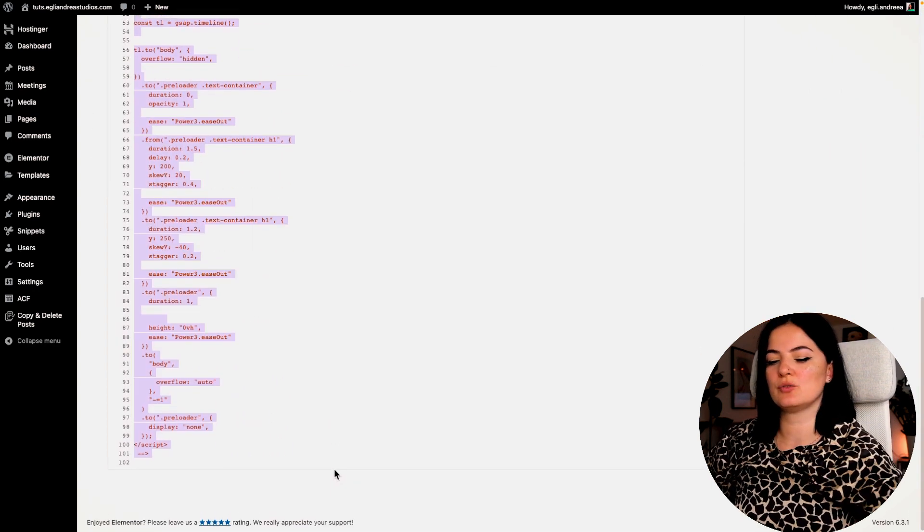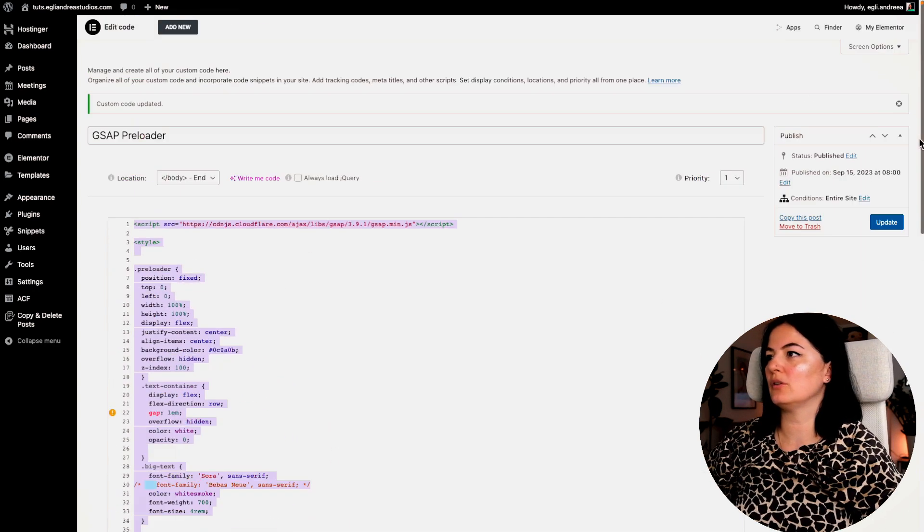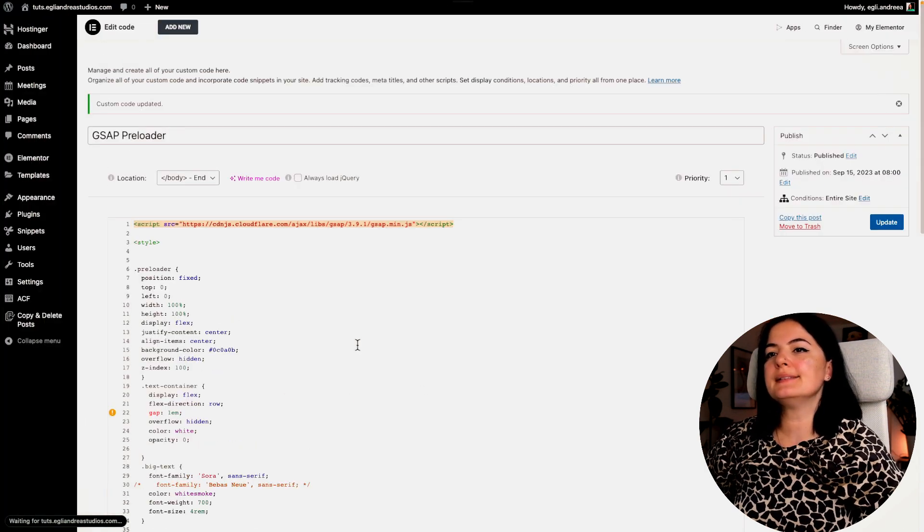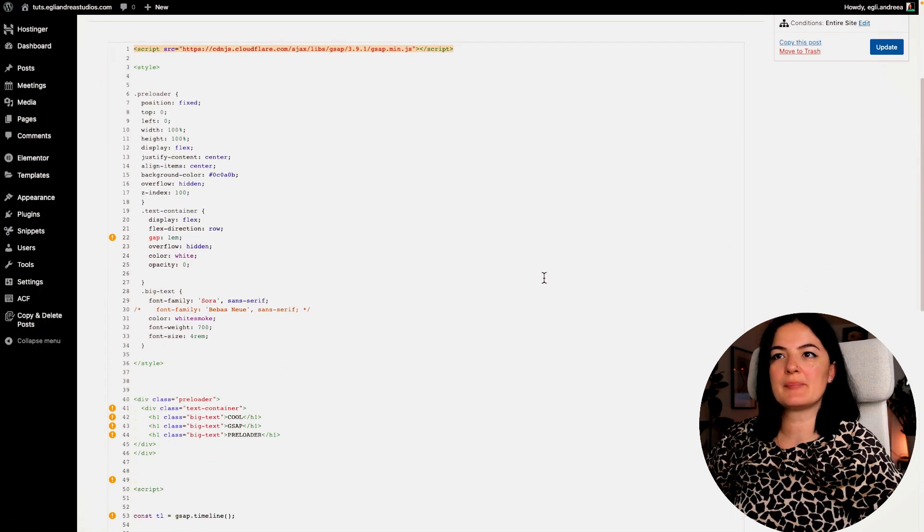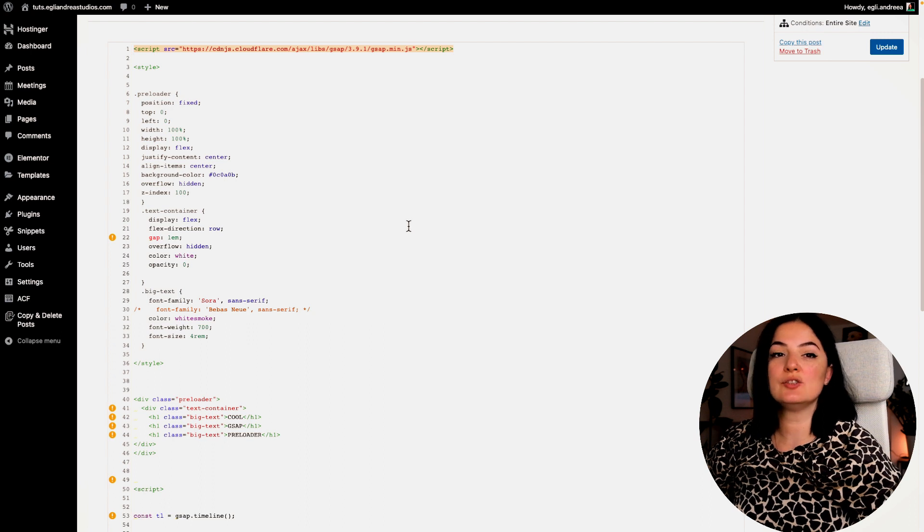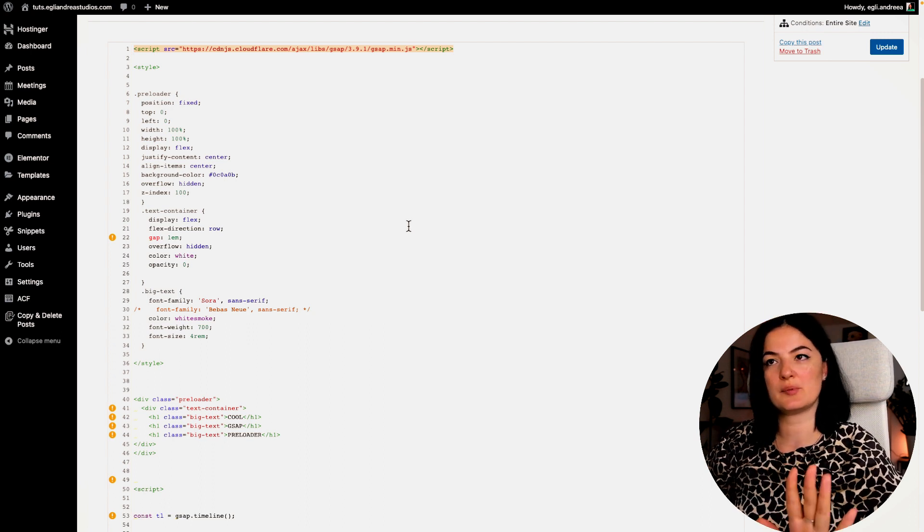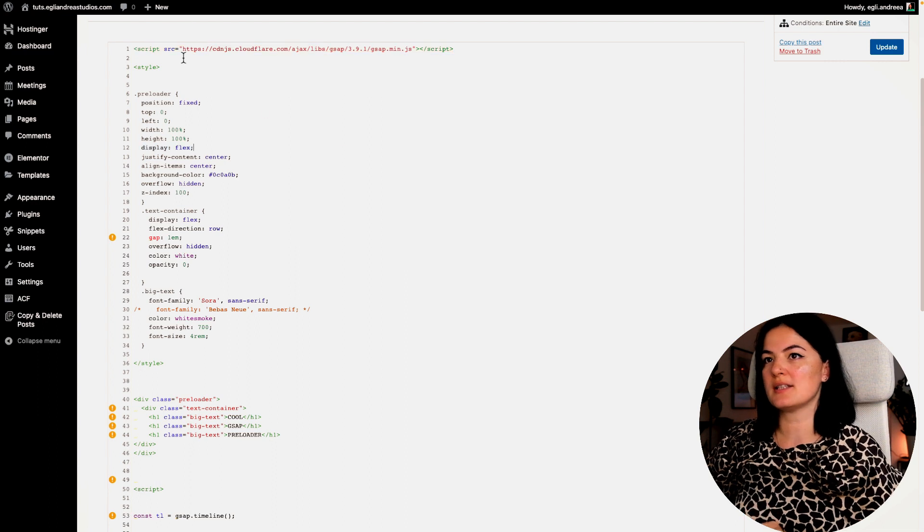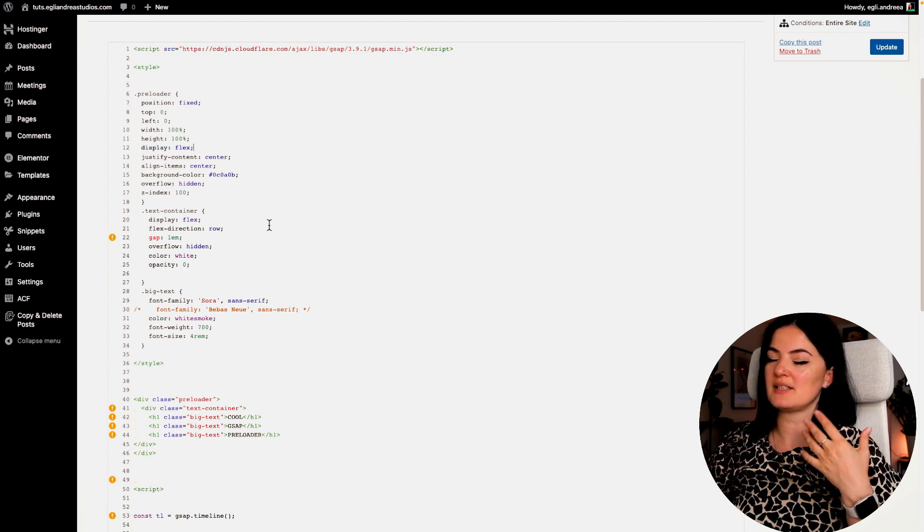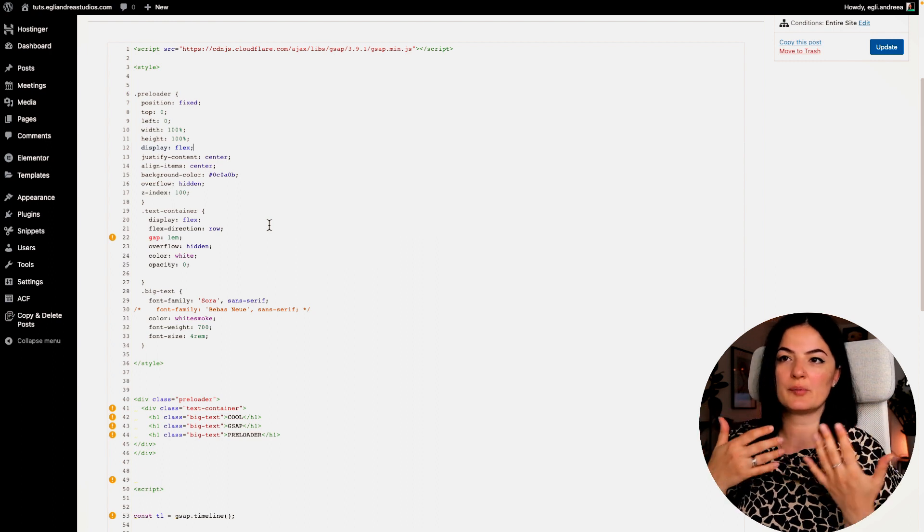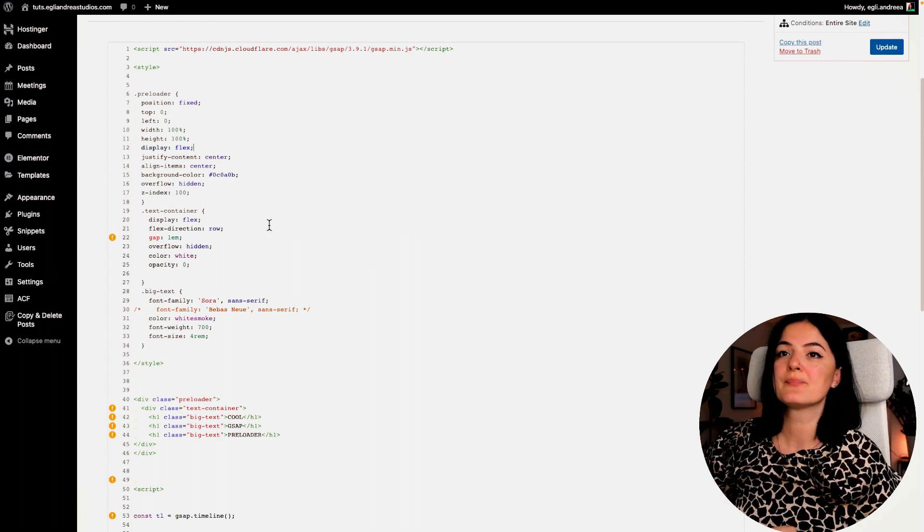All right, so let me go back to the code for the preloader. Let me update. Okay, let me explain now what you need to change here if you want to customize the preloader a little bit.